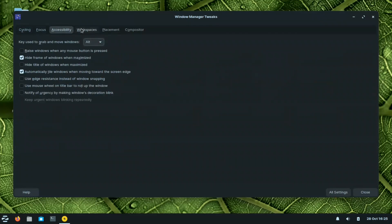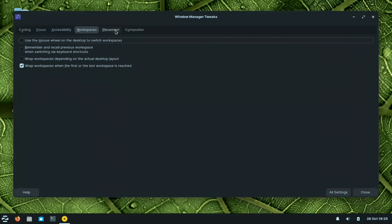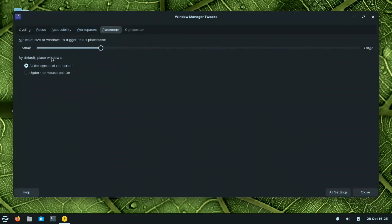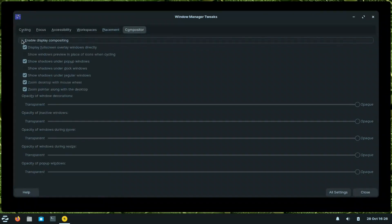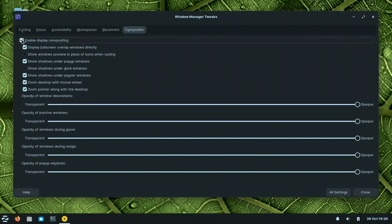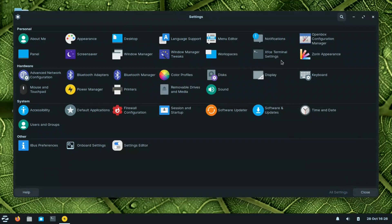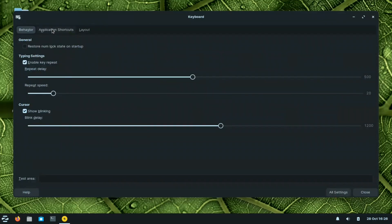In the Window Manager Tweaks, you can configure focus, accessibility, and workspaces. If you don't like the compositor and want to disable compositing — for example, if your system is lagging and you need more RAM — you can turn it off from here. We can also access the XFCE terminal settings.